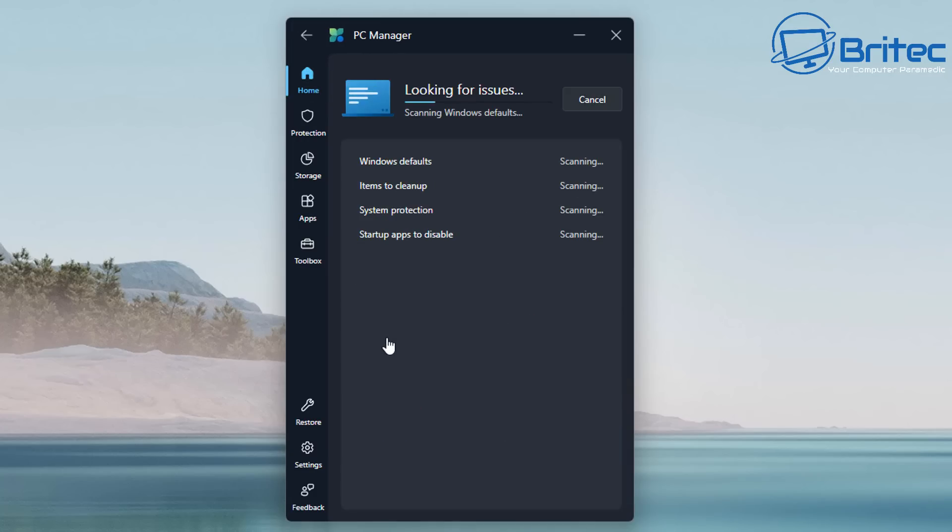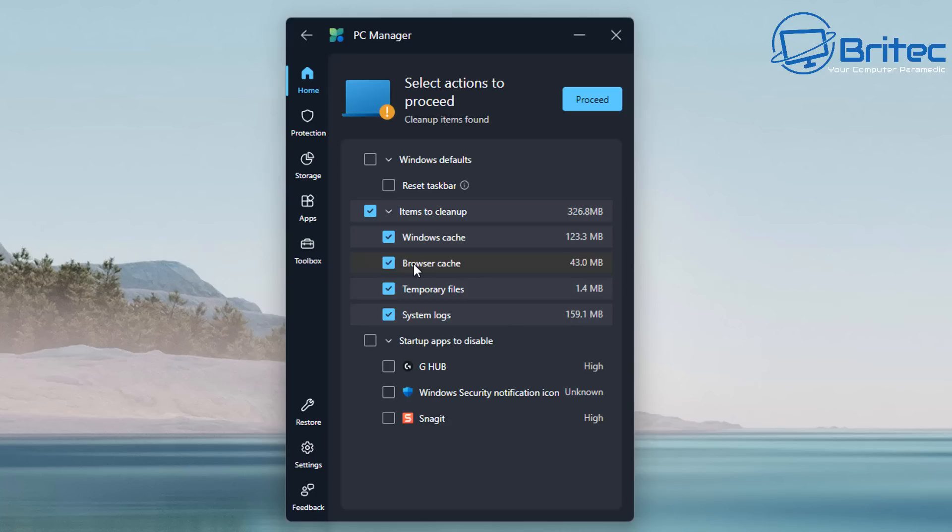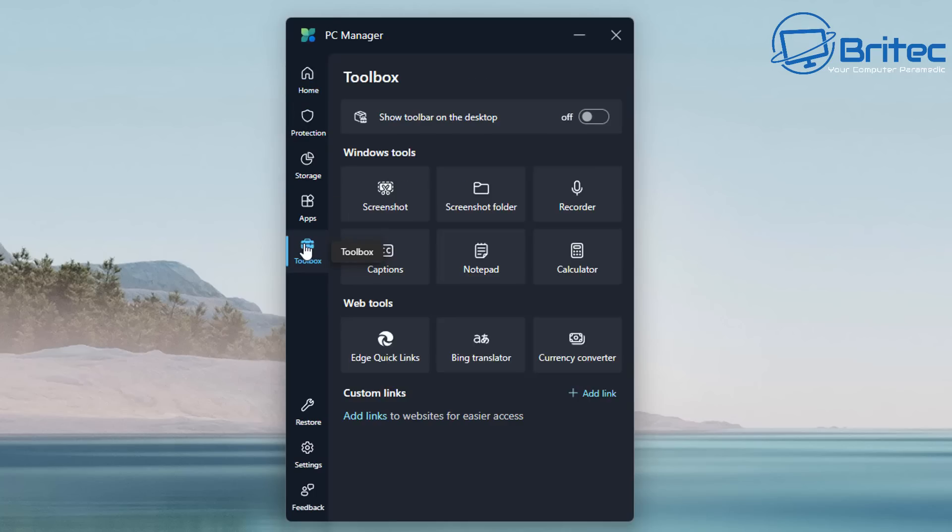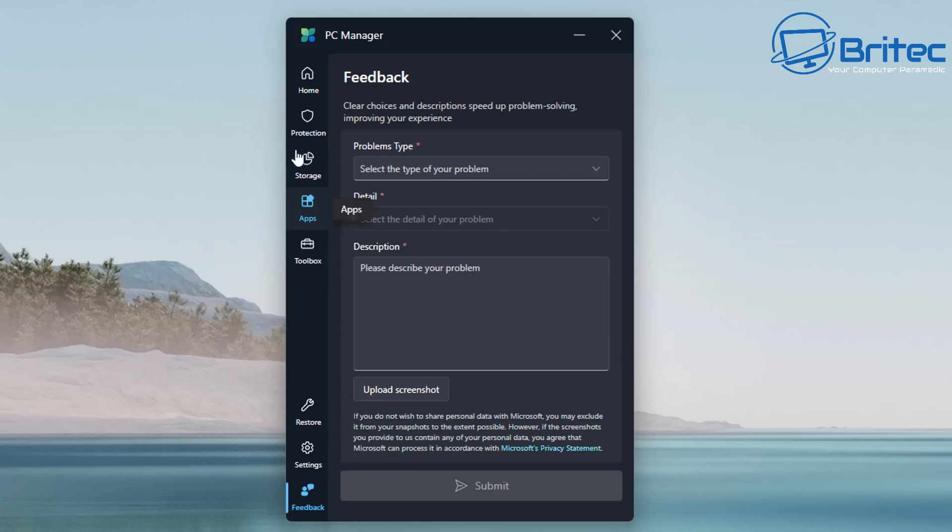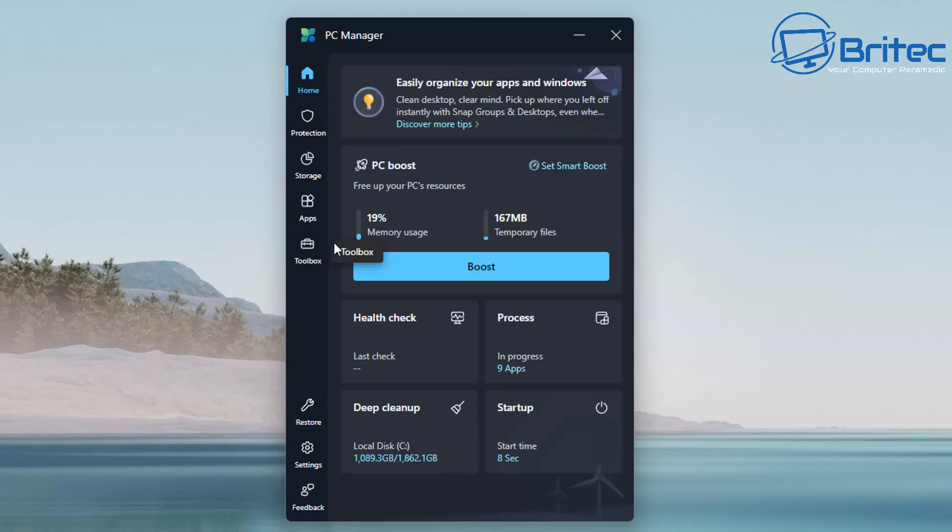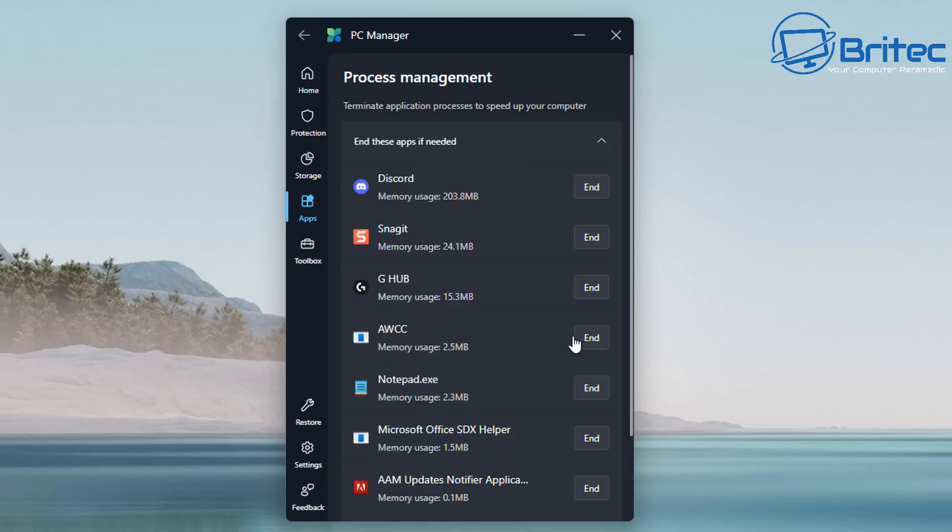You've also got your health check here. Basically it's just going to run a scan on your system and check a bunch of stuff like browser cache, Windows cache, temporary files, system logs, and so on—a bunch of other things there. You can run that on your system. If you're looking for a free alternative compared to CCleaner, you can use something like Microsoft's PC manager.